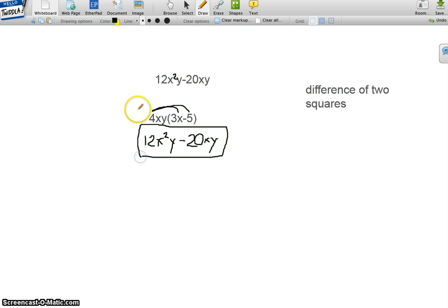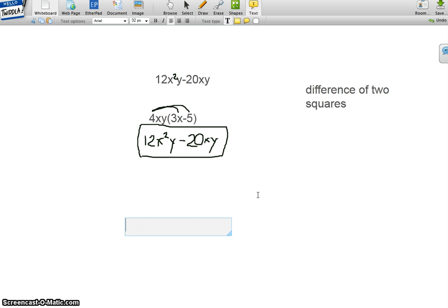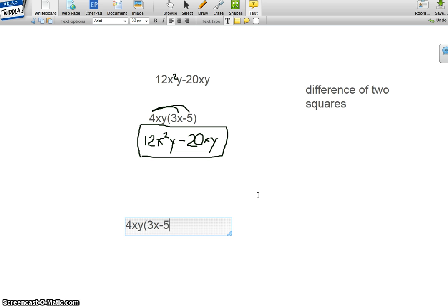And that would be our answer, and it's the same. So that means that our real answer is 4xy, parentheses, 3x minus 5.